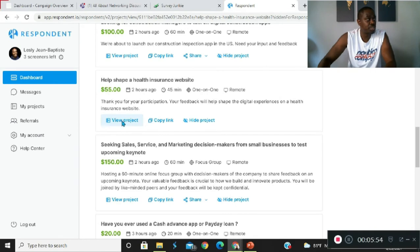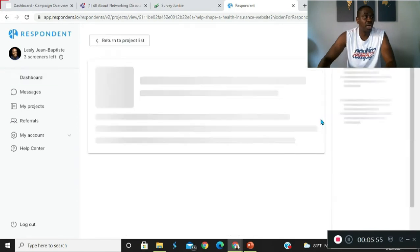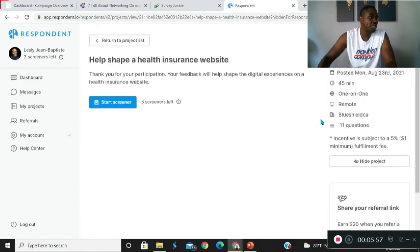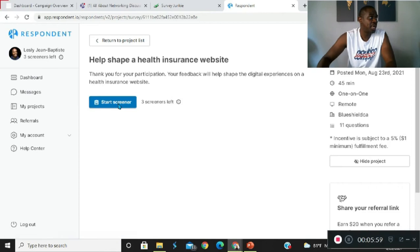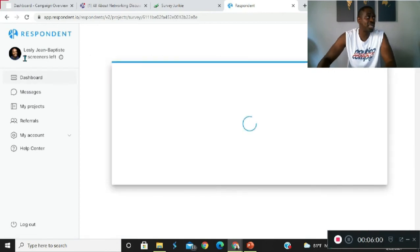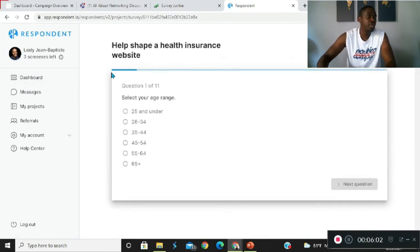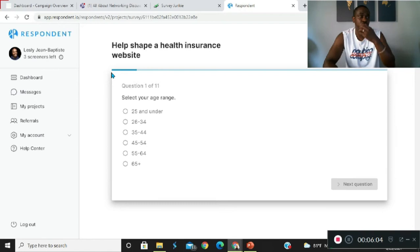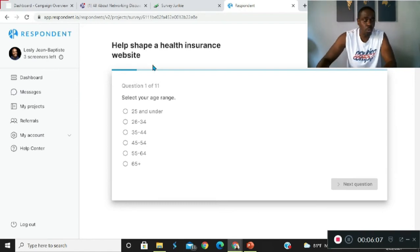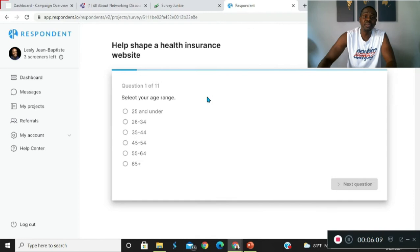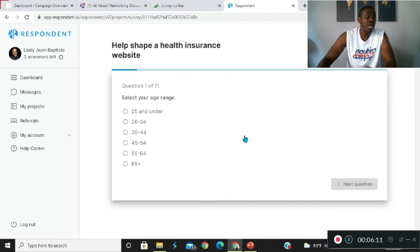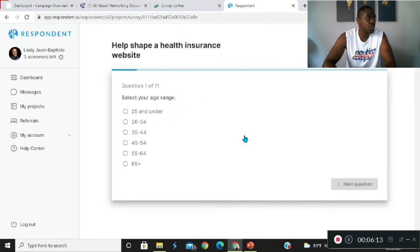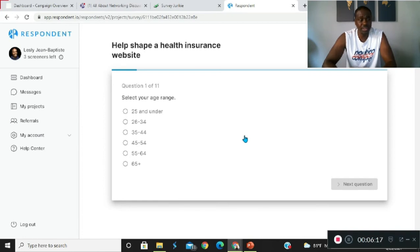You can view the project and they'll show you the project. They'll give you an opportunity to answer some preliminary screening questions and you actually only get three screening questions for respondent.io. You can only do three per day which is quite limiting.